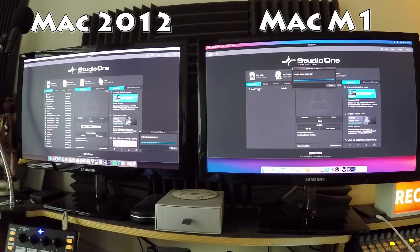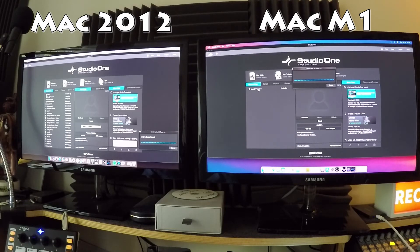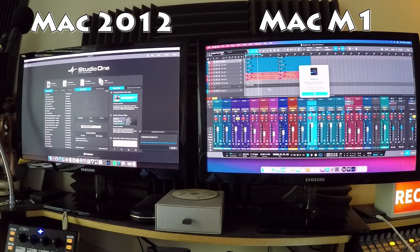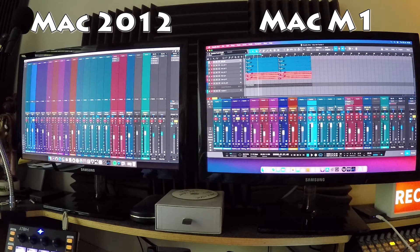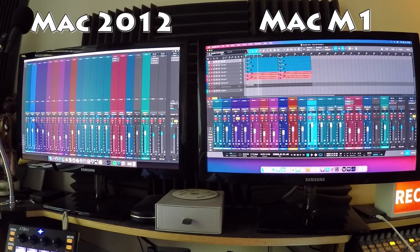This is a sample song I put together with some random tracks — not even a complete song, just a test bed for messing around. The M1 opened it in about 40 seconds, and the 2012 took about 55 seconds. So there's a clear speed difference just opening Studio One and loading a typical project with the same content on both machines.